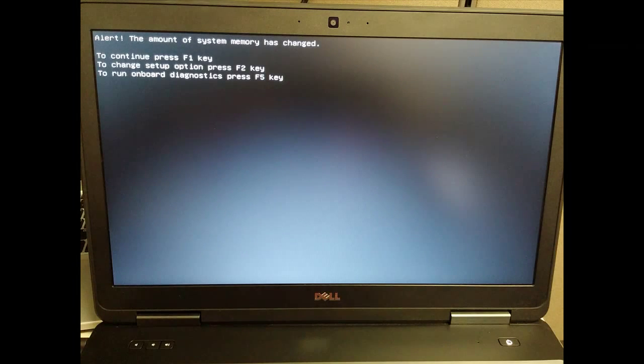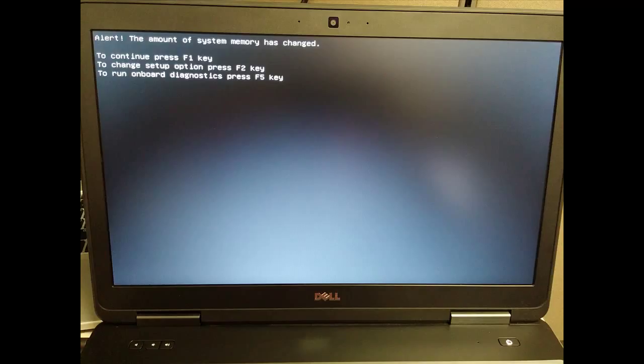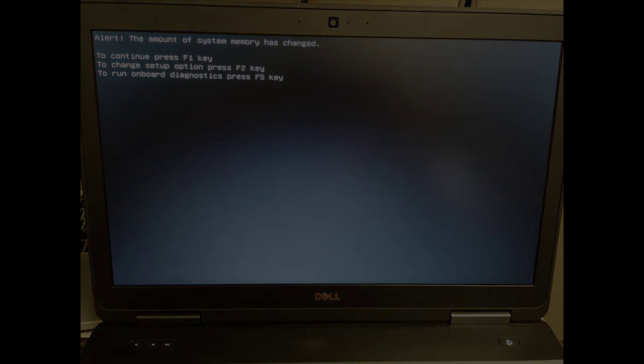You are now ready to turn your computer back on. When you do, you'll get this screen. Simply press F1. If you get any other error after this, it is generally best to select Start Normally. That's it. You're ready to go.